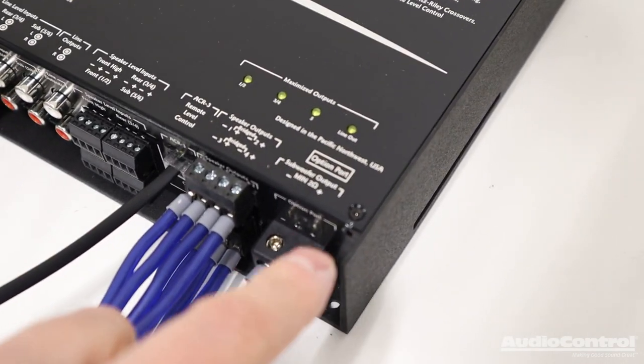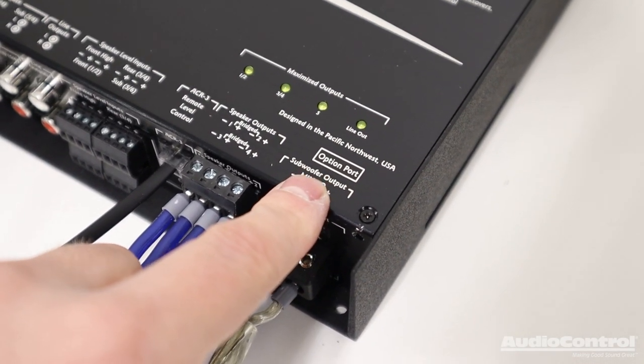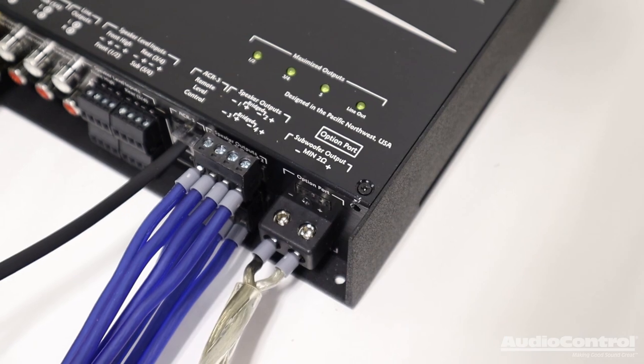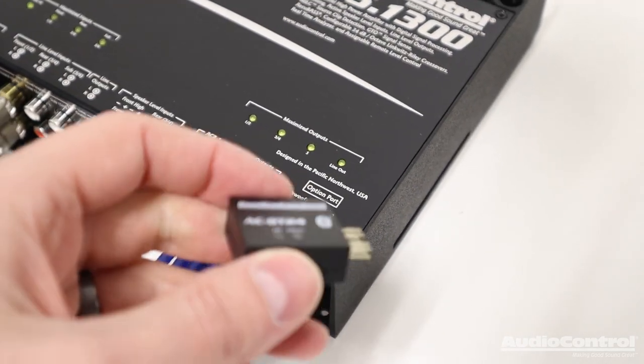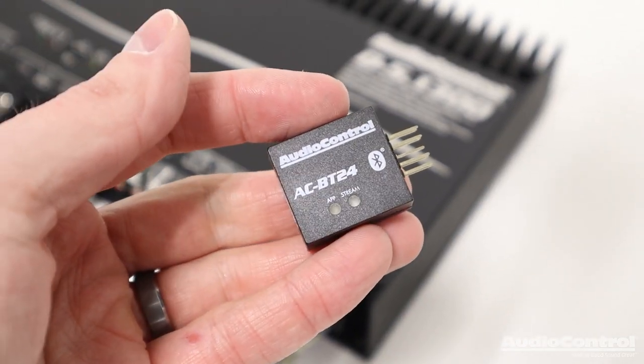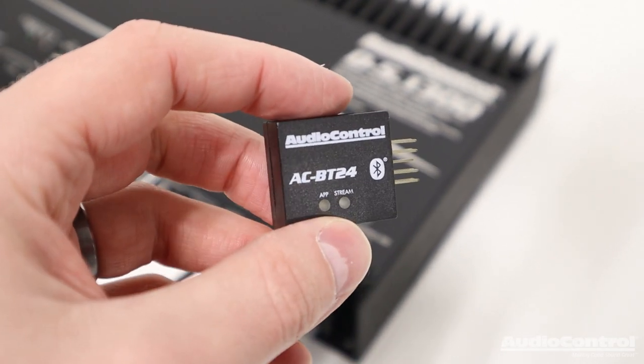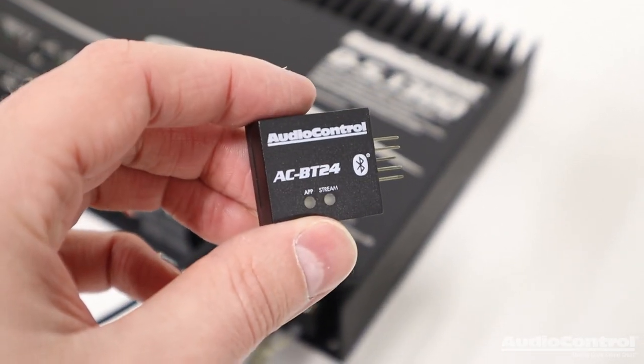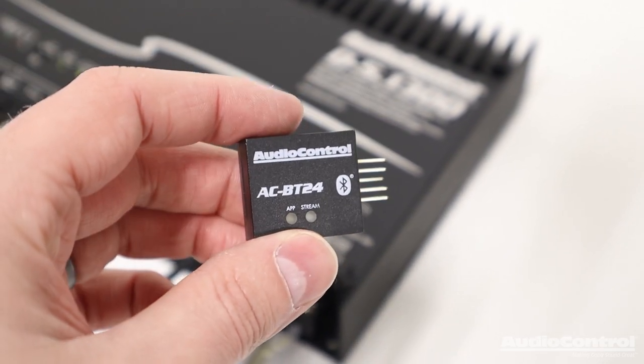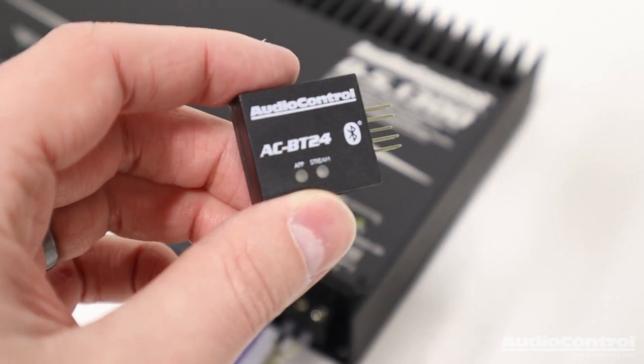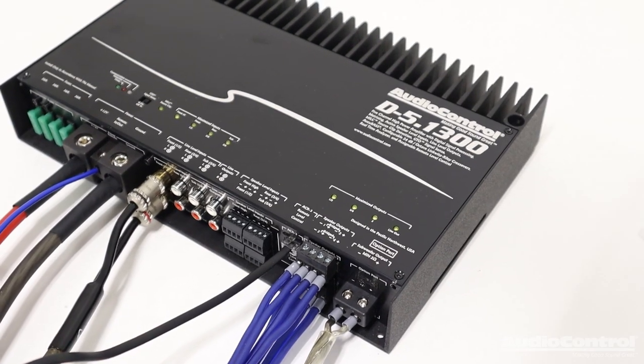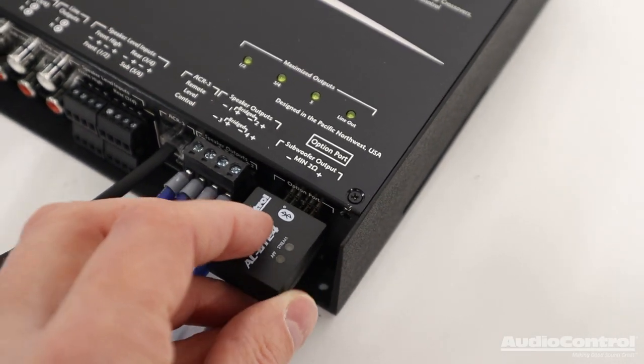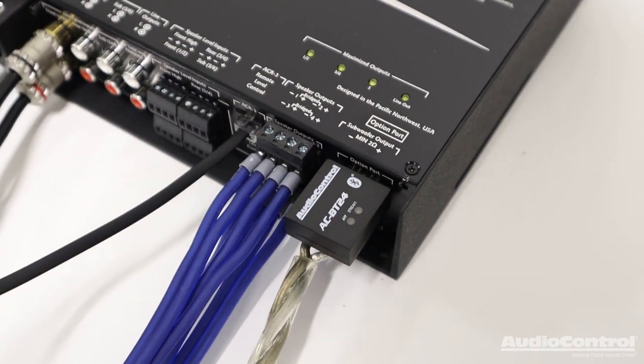The D-5.1300 also has audio controls option port right here. Now this is obviously not required, that's why it's called an option port, but you could use the audio control AC-BT24. This is a high resolution Bluetooth streamer that can also be used to tune the amplifier over Bluetooth. If you were going to use this, this plugs in just like that.